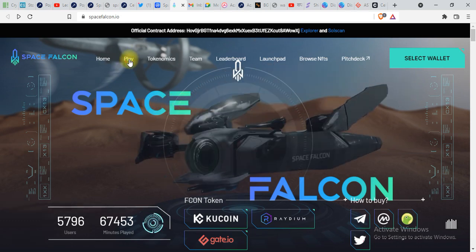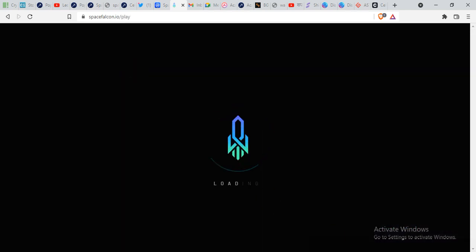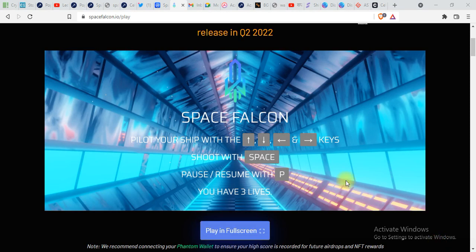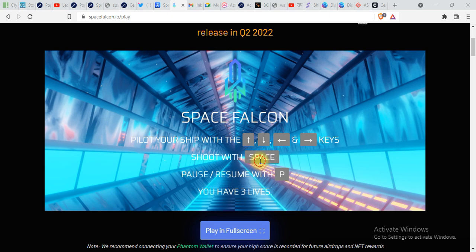Over here we can go on the website of SpaceFalcon, and if you click on Play, this is the metaverse game by SpaceFalcon. I will play this game, you can see over here.